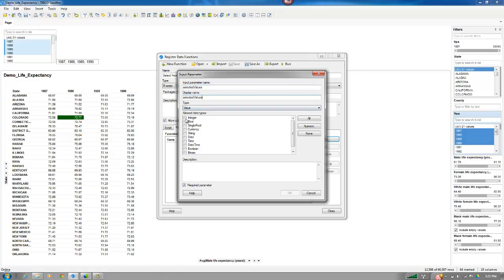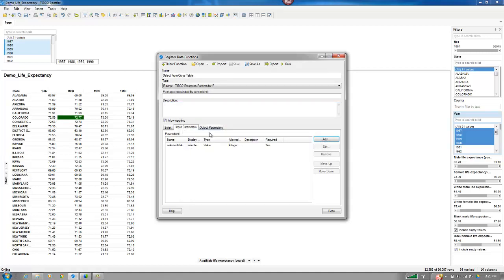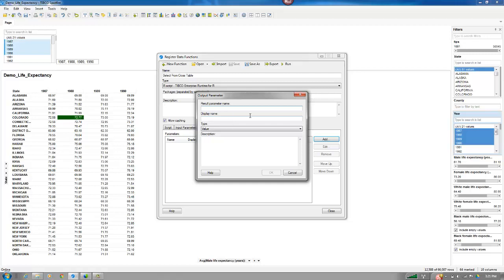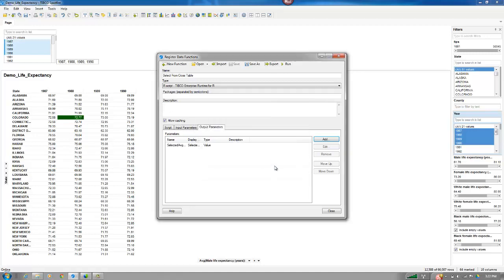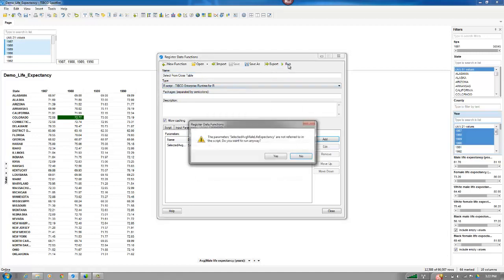And they just can be pretty much anything. I'll leave string out because we're just going to be dealing with numbers this time. We're just going to say is Selected Value Selected Average Male Life Expectancy. Good. Copy. That's going to be just a value. And let's run it.